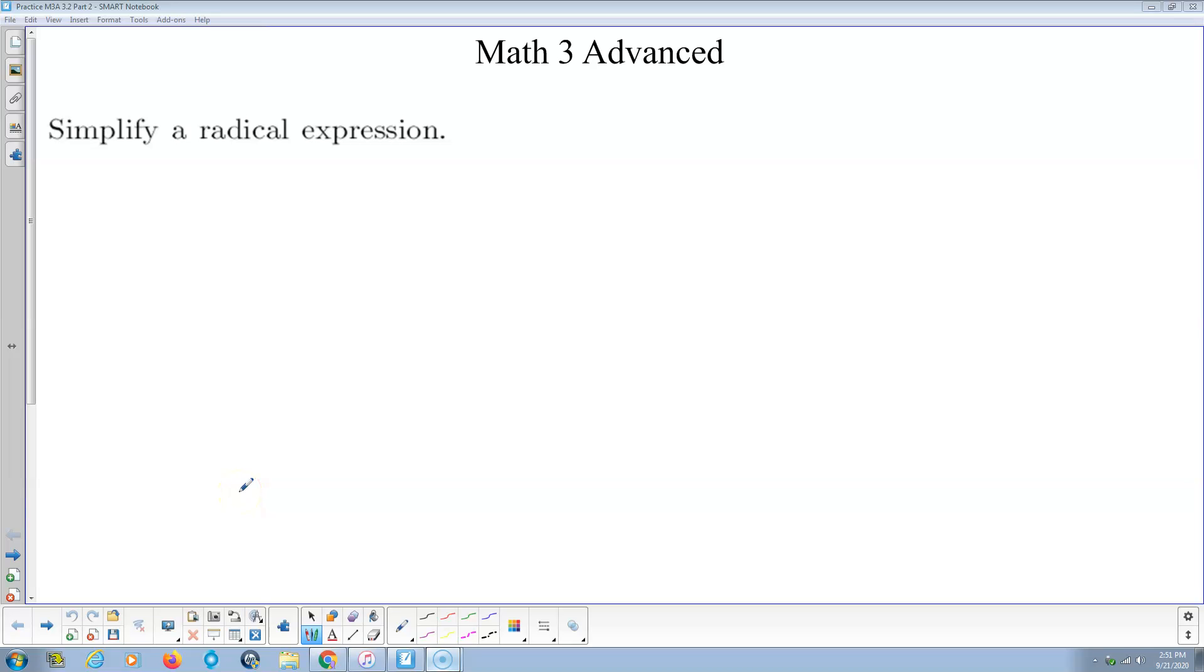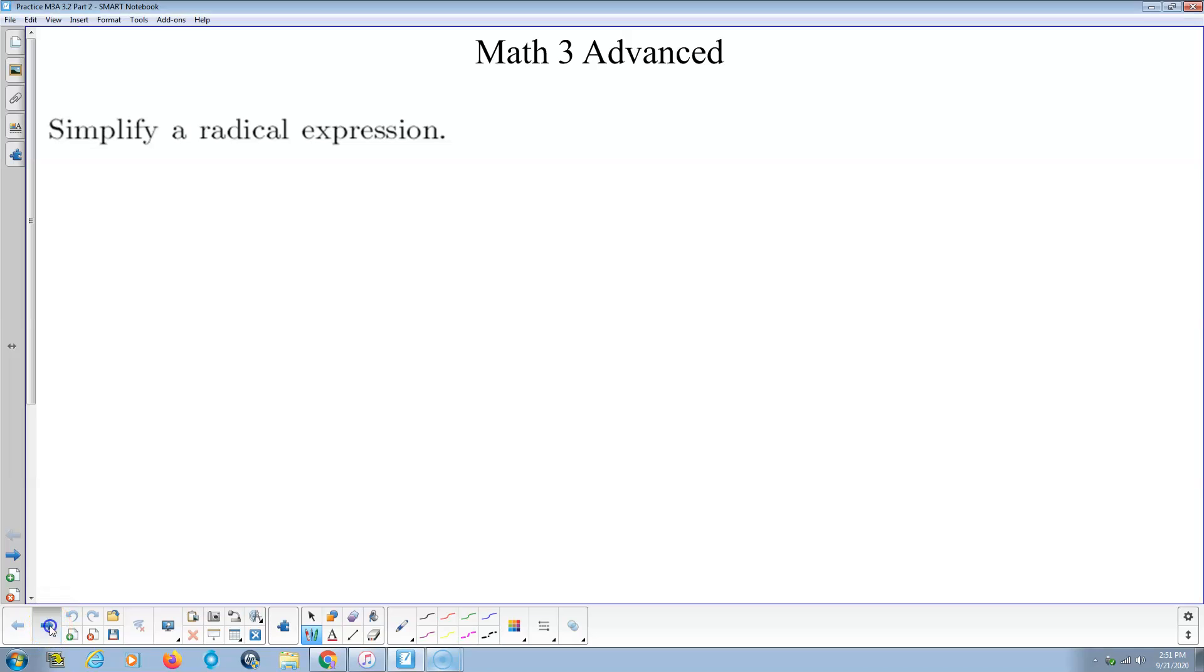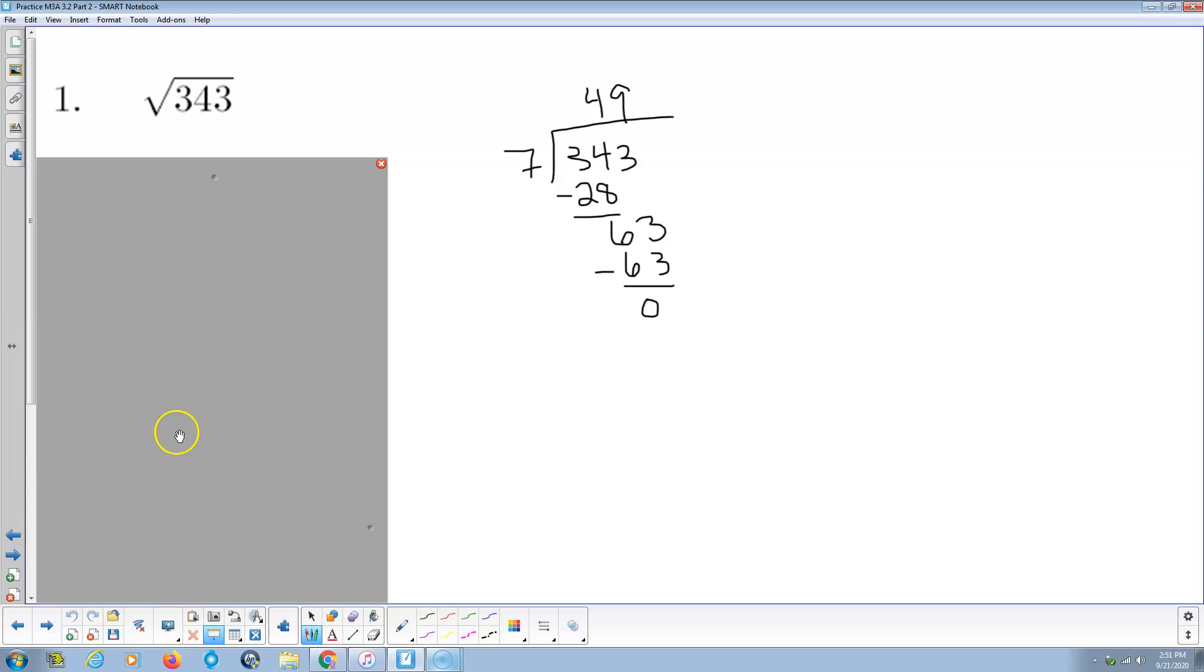Welcome. This is part 2 for Math 3 Advanced Section 3.2, Simplifying a Radical Expression. These problems are the same as the others, just more practice, maybe slightly bigger numbers for some of the problems. Again, two sets of practice, because this is an important skill. That should communicate that to you.